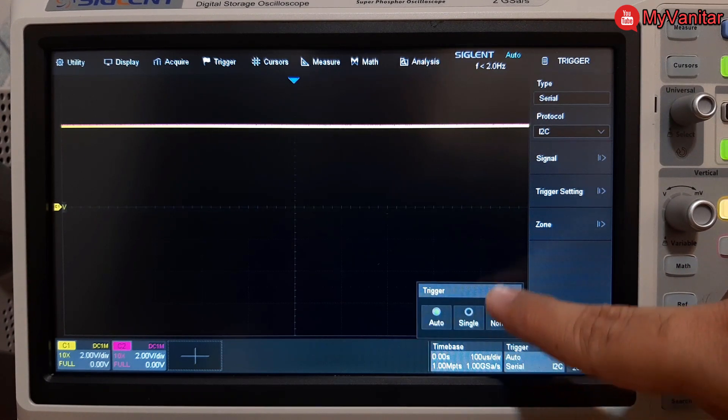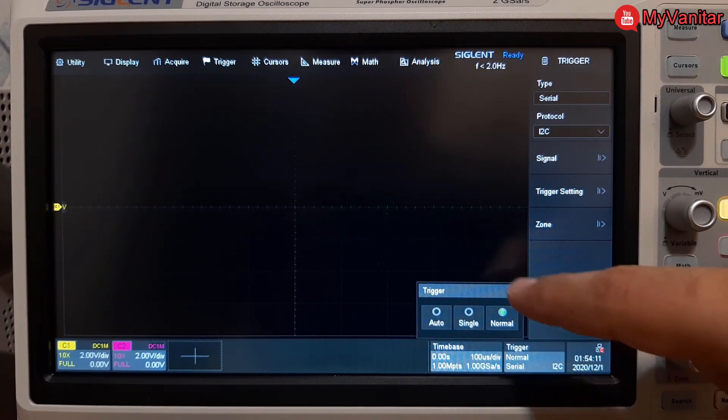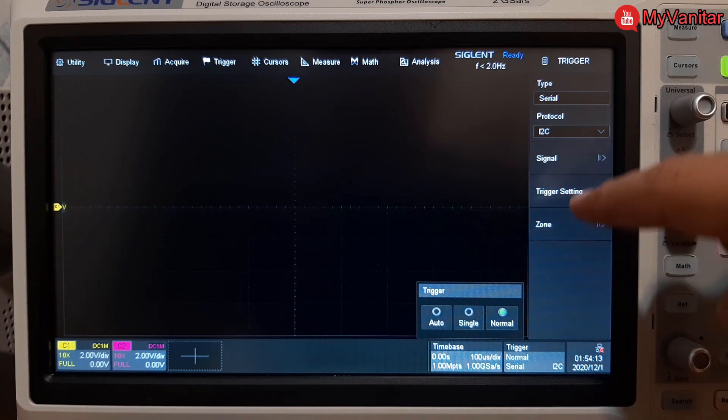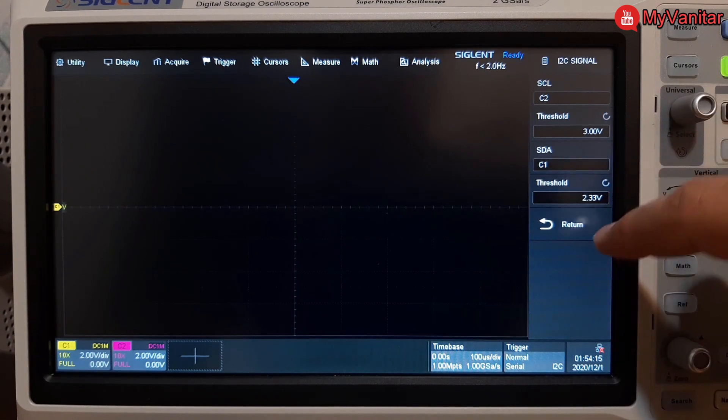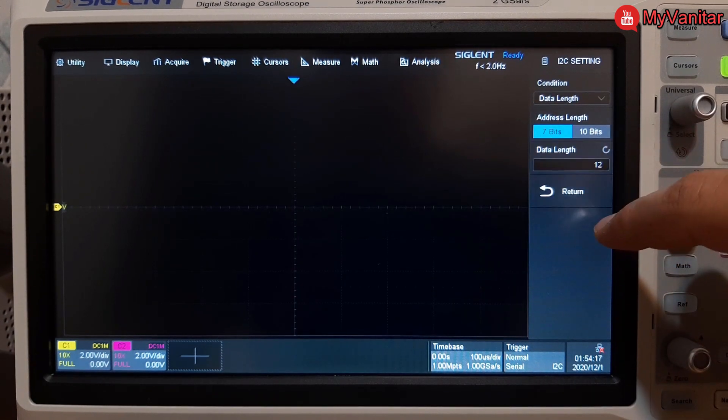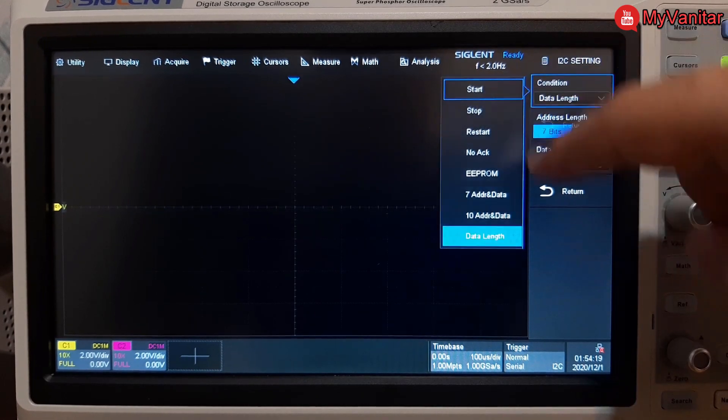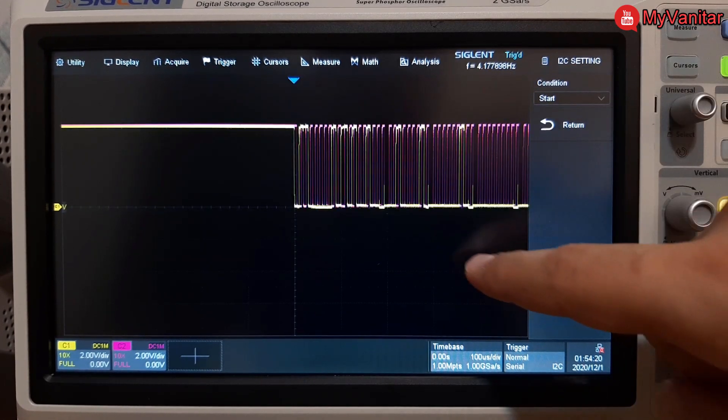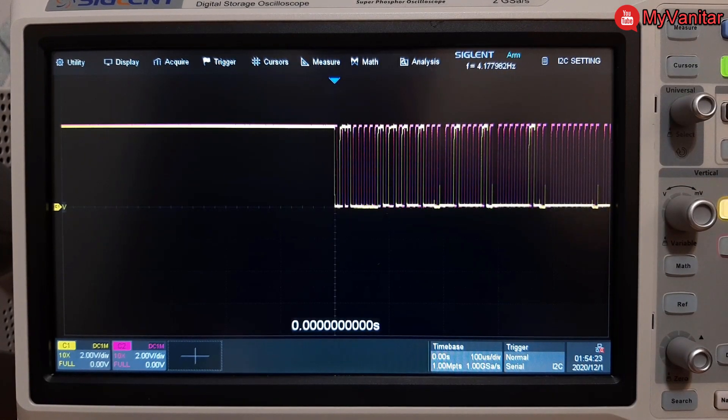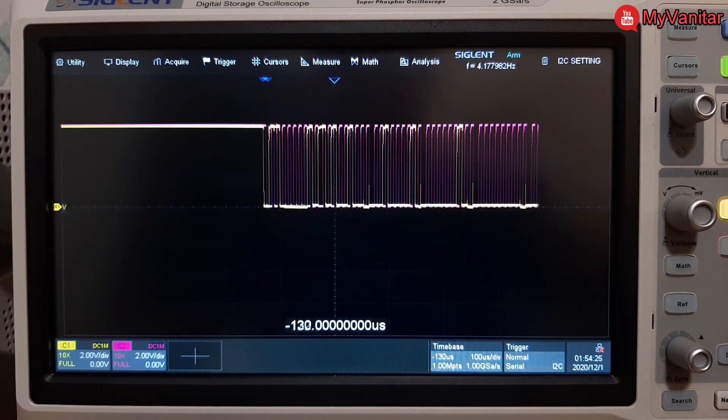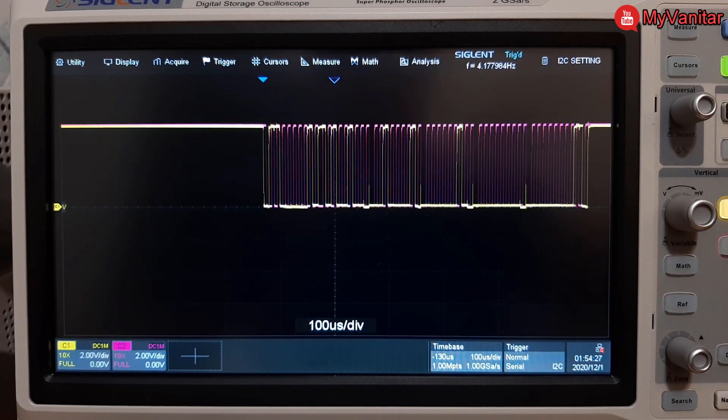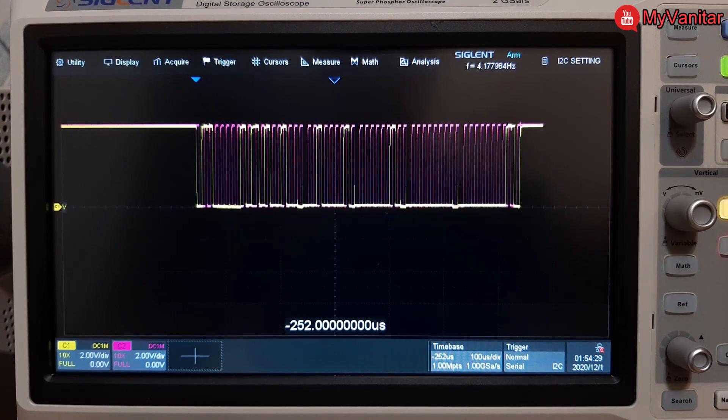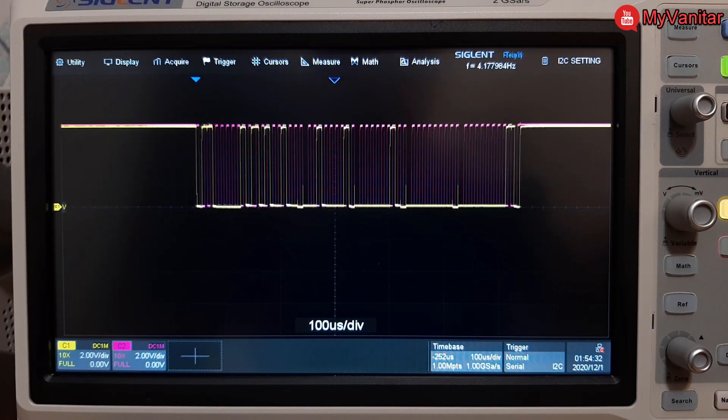Set it to normal. For this case normal is better. Something is wrong I think, maybe trigger setting. Yes, trigger setting condition should be set on start. And now the signal is pretty clear. So you can move the signal to the left or right or change the time division that allows you to catch any glitch in that clock or data.